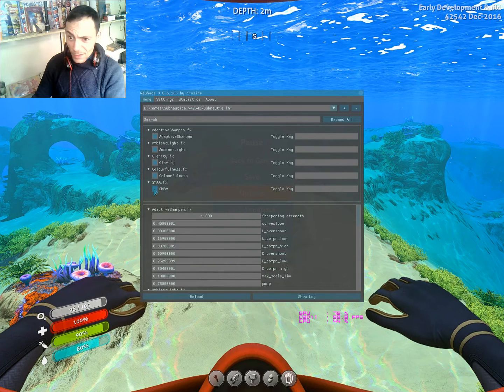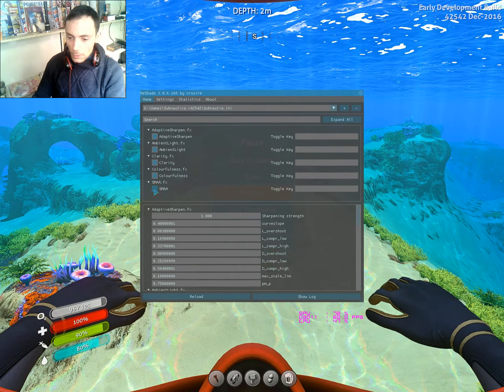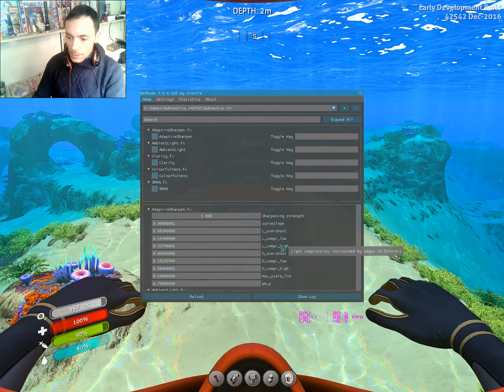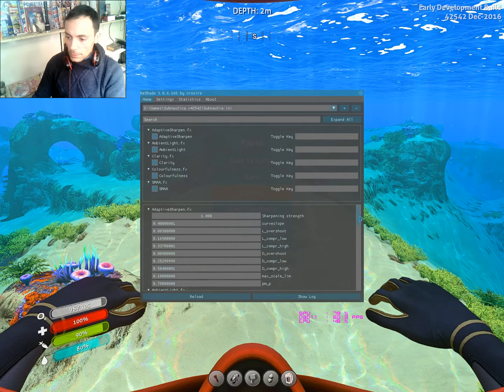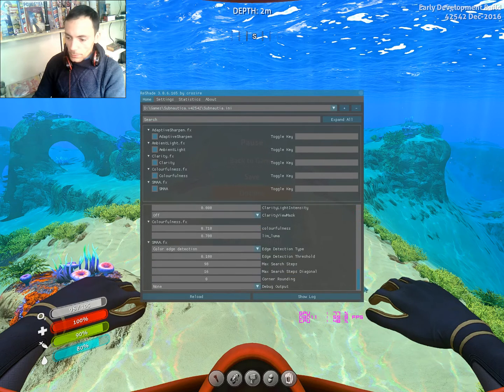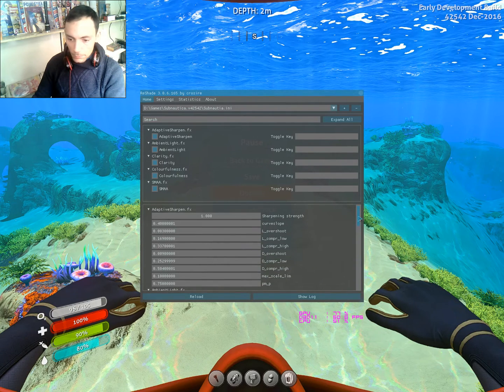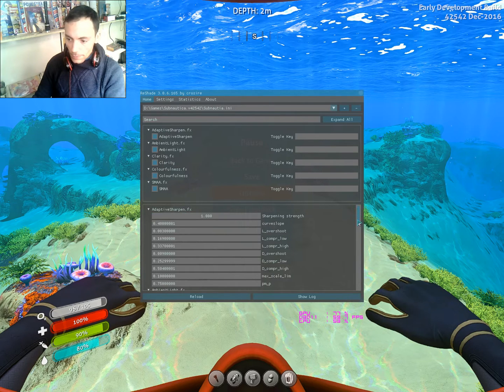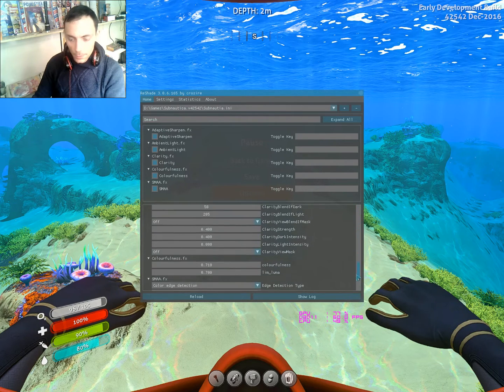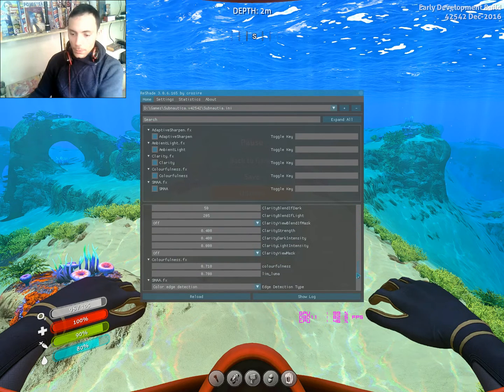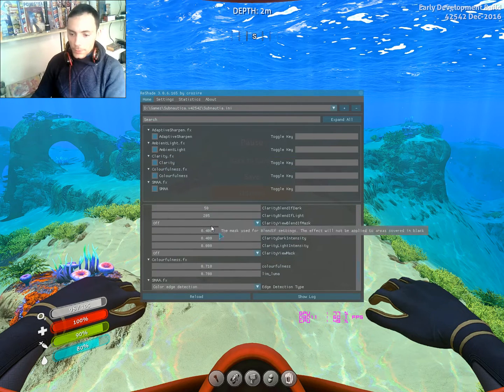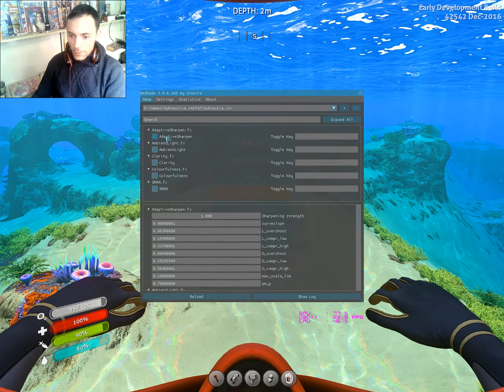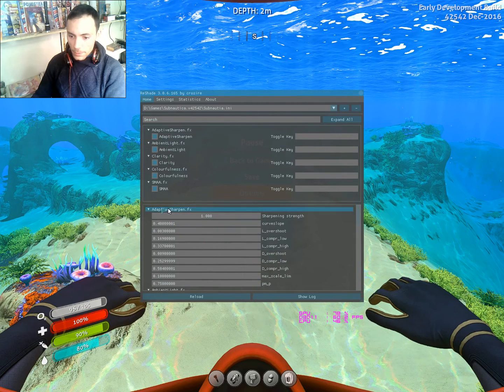And that's all. If you want to tweak more, you can tweak here. You have settings—you can tweak one by one. For adaptive sharpen, we have adaptive sharpen here, and you can increase it.